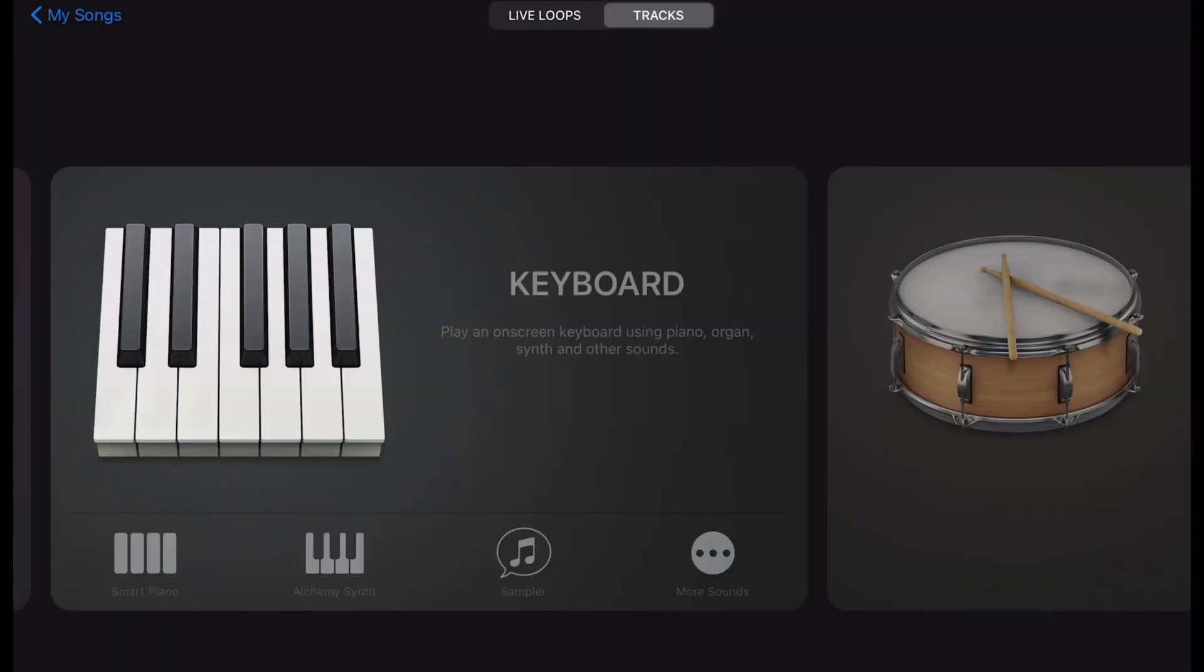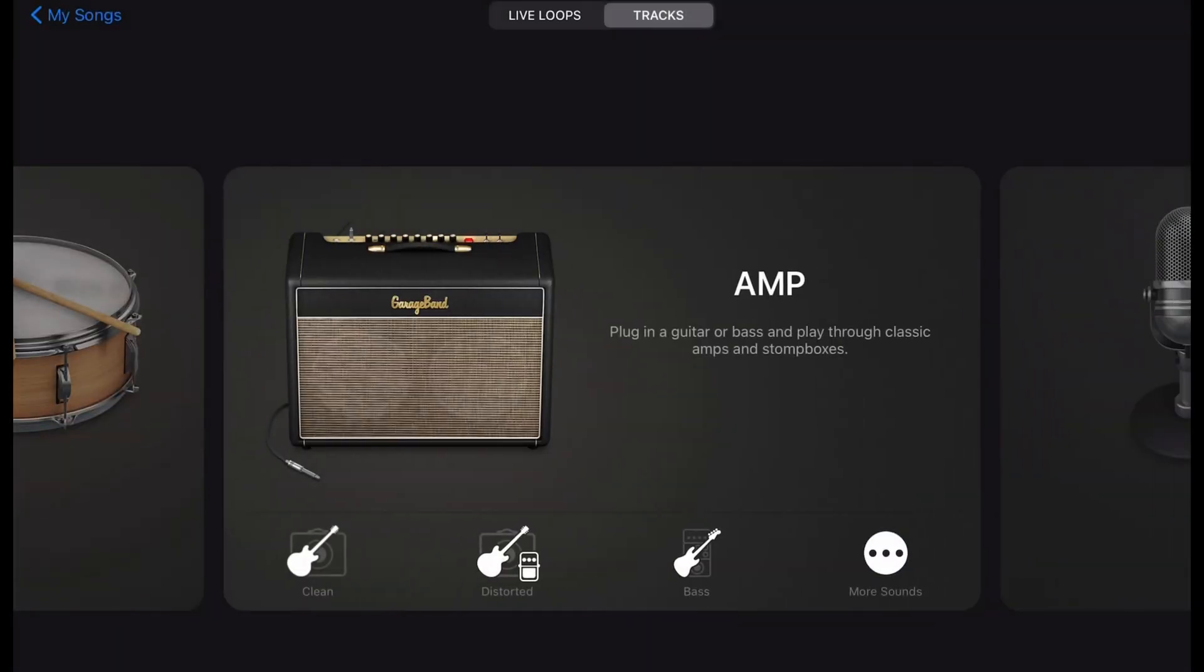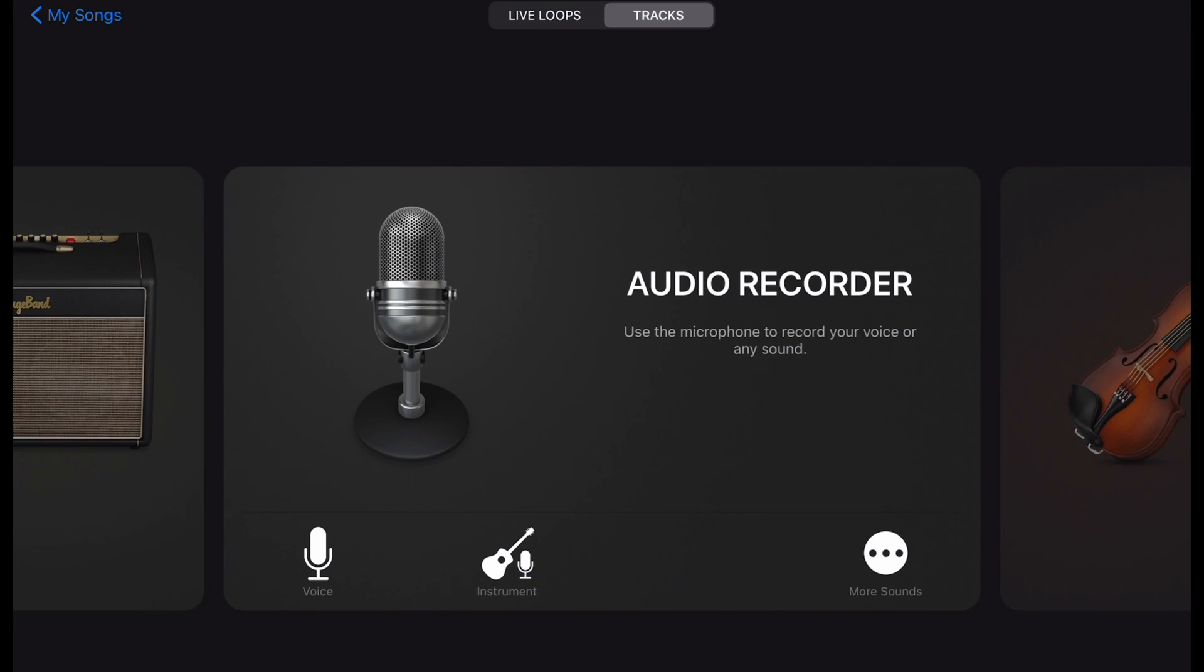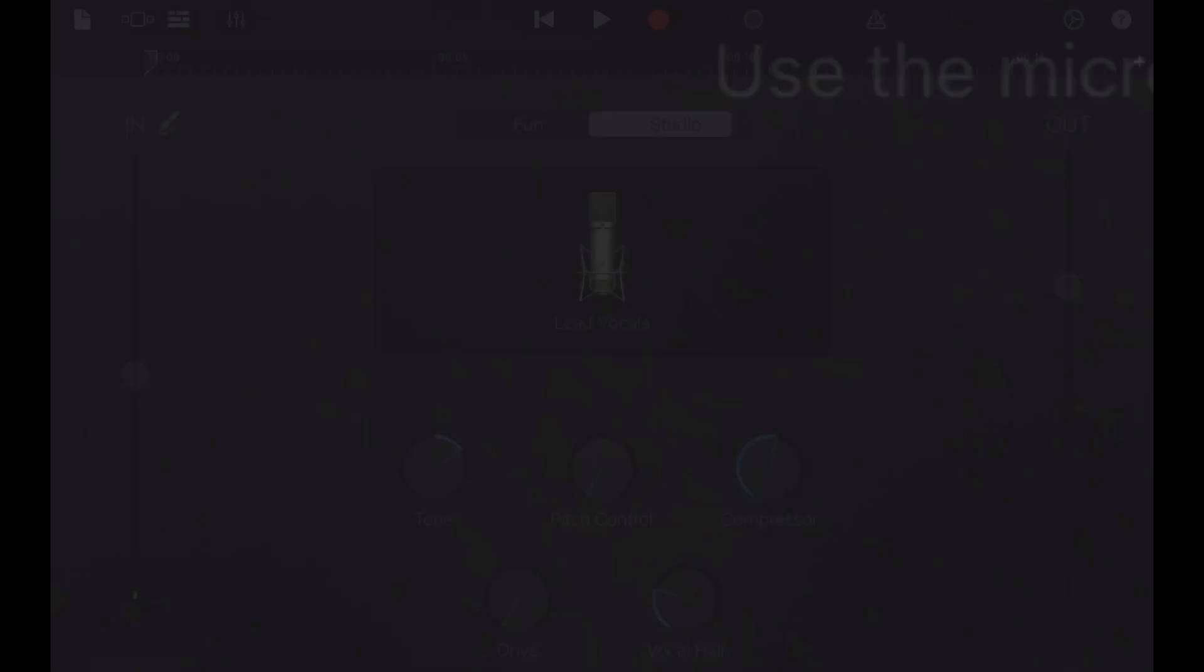Open the app and then go to the audio recorder tab. Here you can choose to record voice or a musical instrument. We're going to go with the voice option for now.